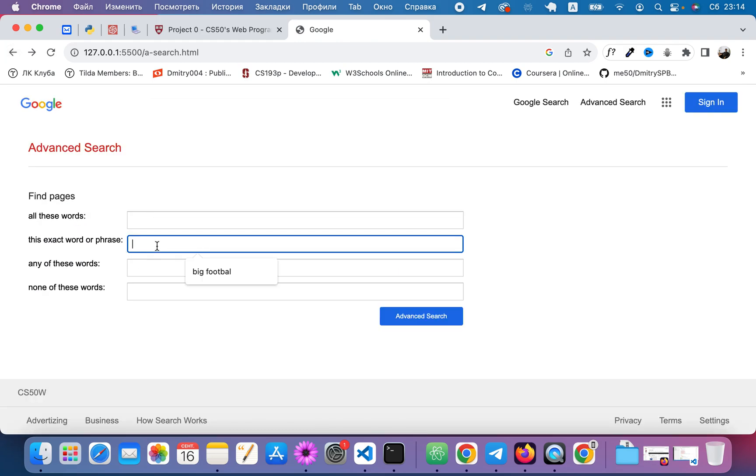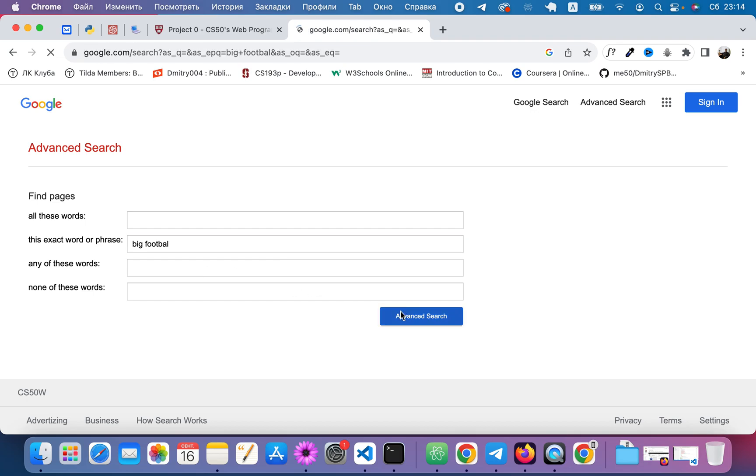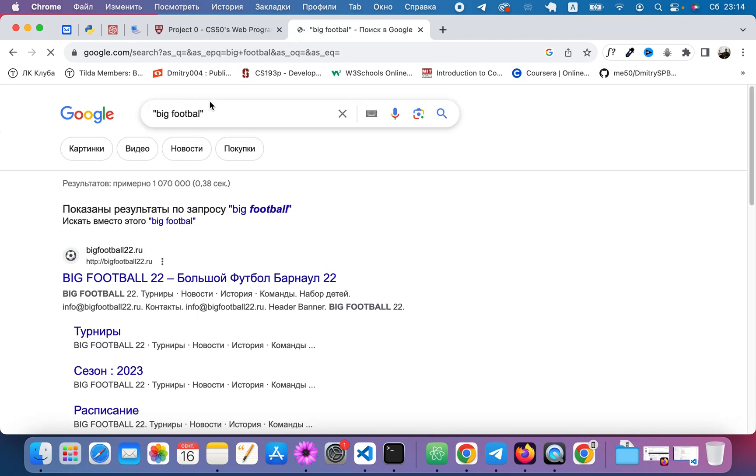This exact word or phrase, let's say big football. And this appears in quotes.